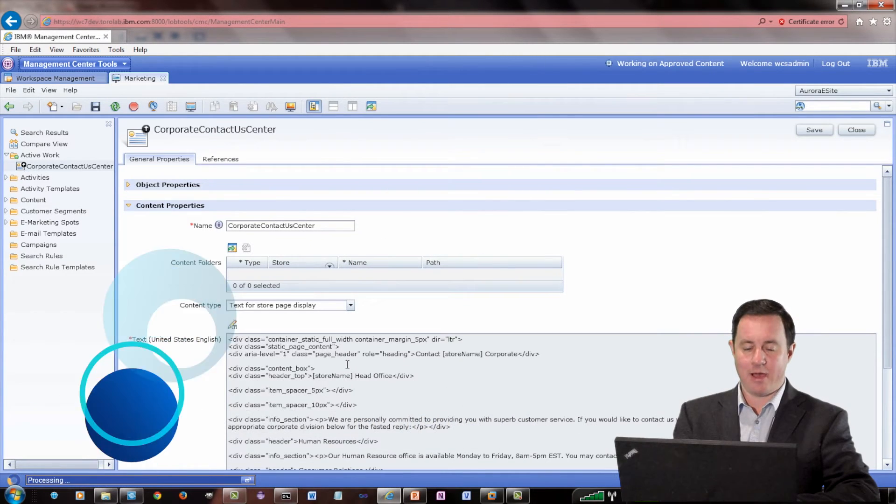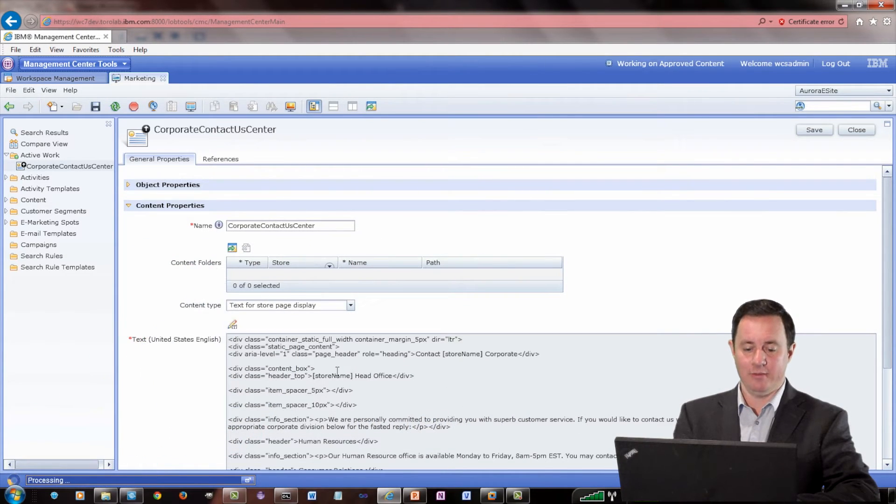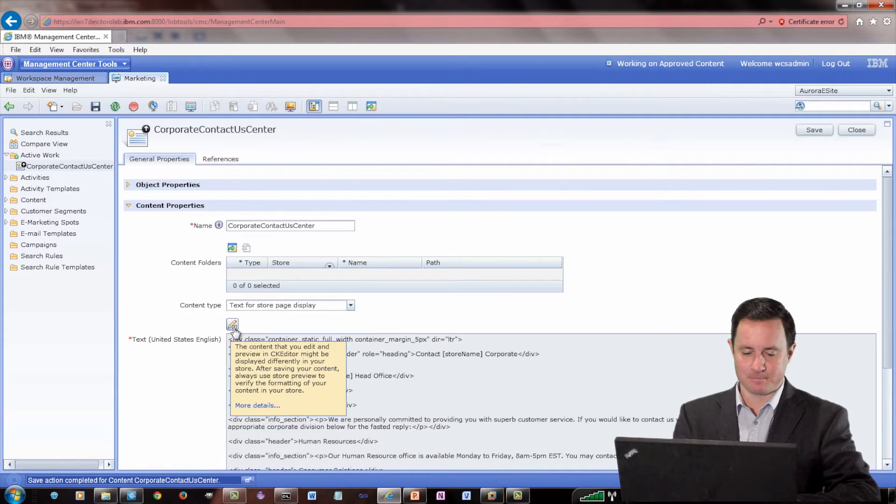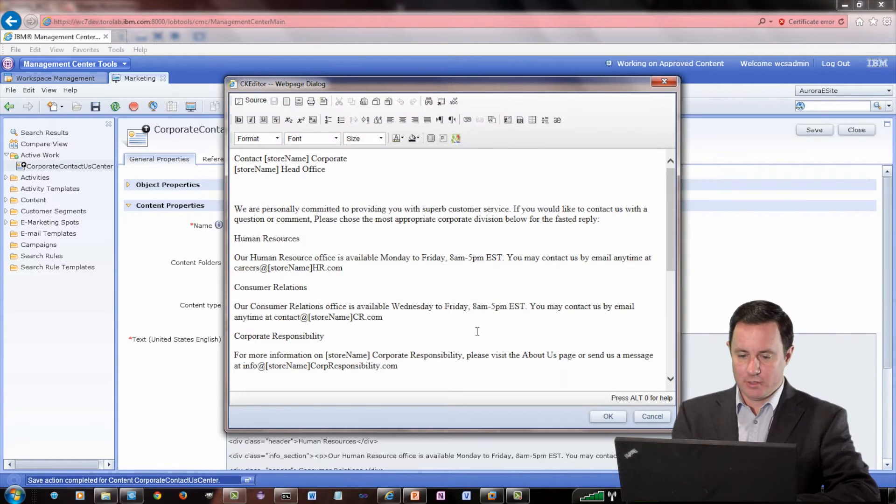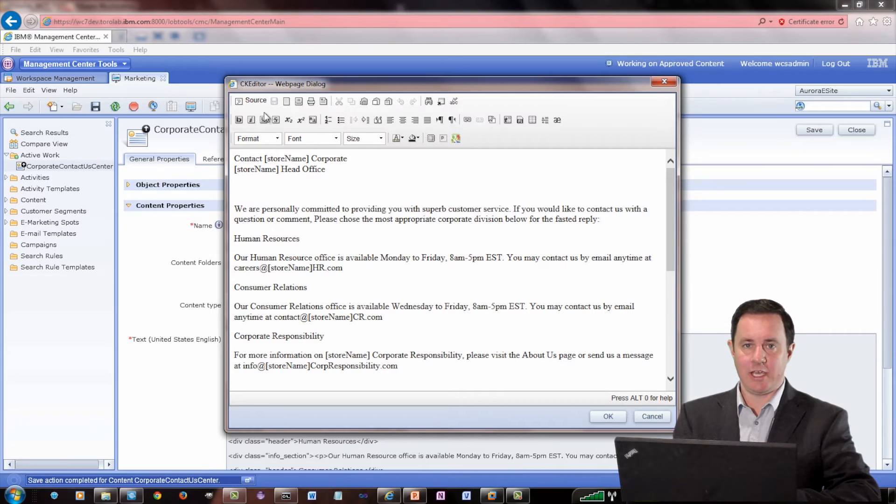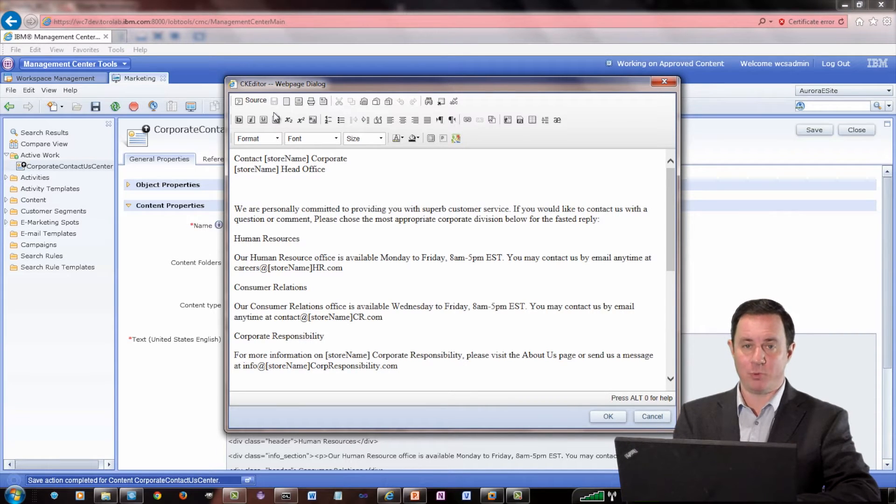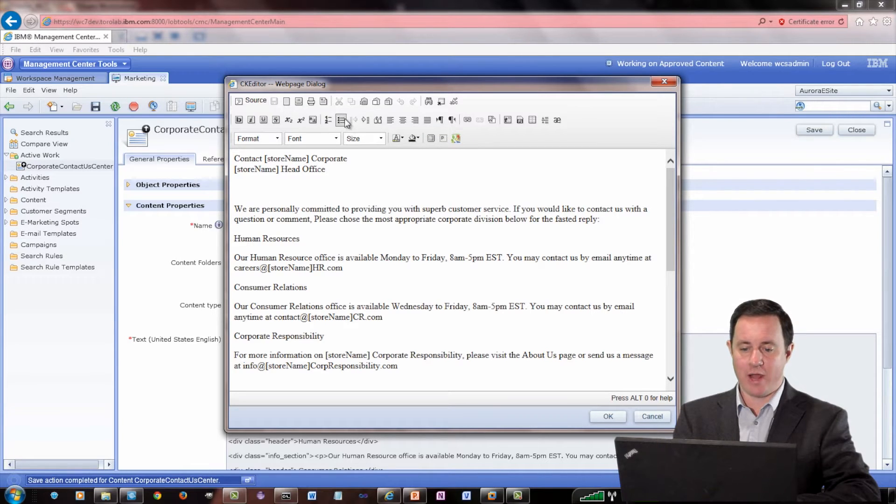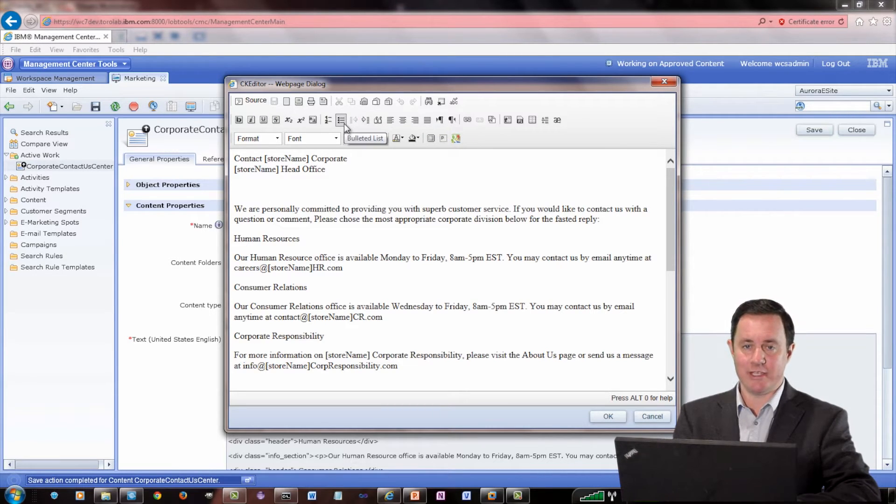Now what you'll get is a little icon here to edit the text. And you can see the CK Editor, it's branded with the IBM theme and it has all the different options that you would expect in a Rich Text Editor.